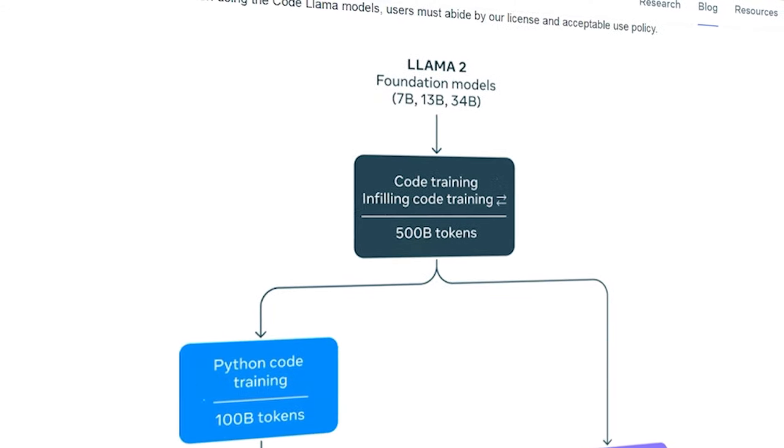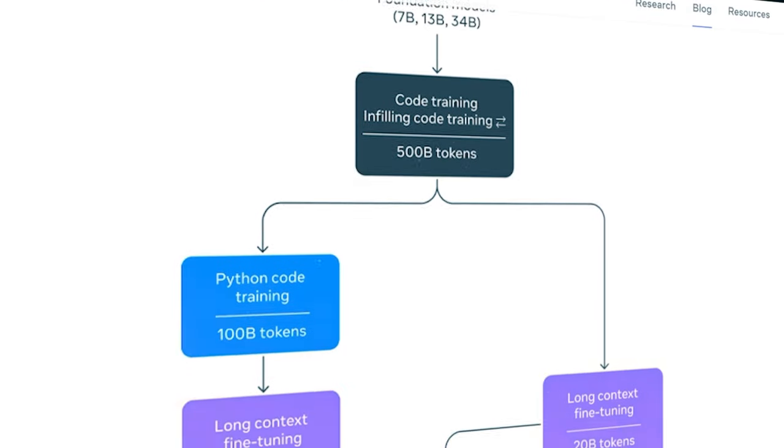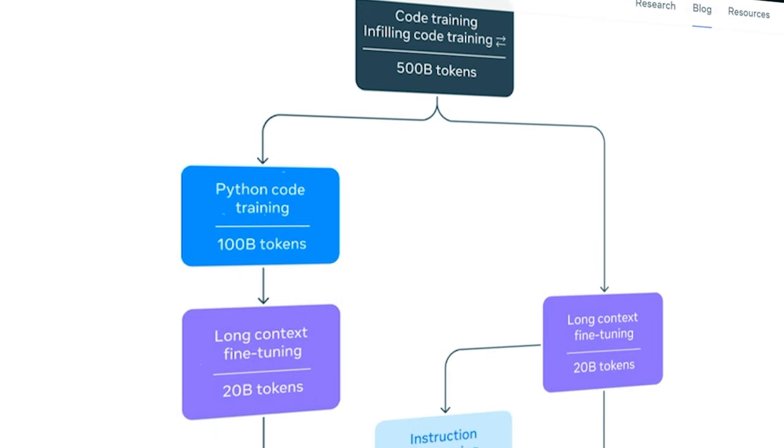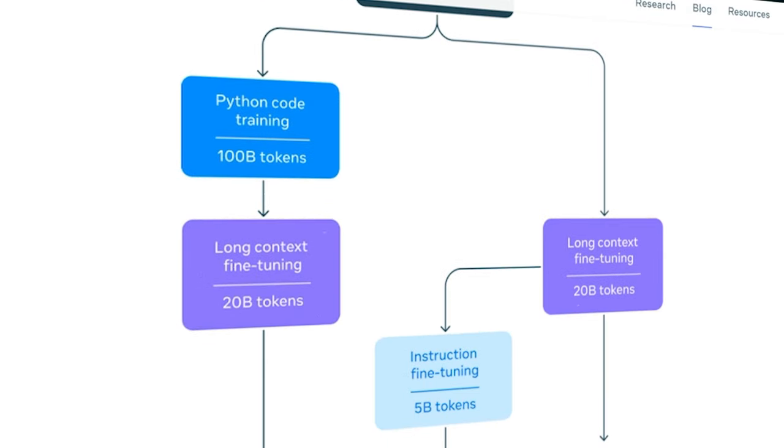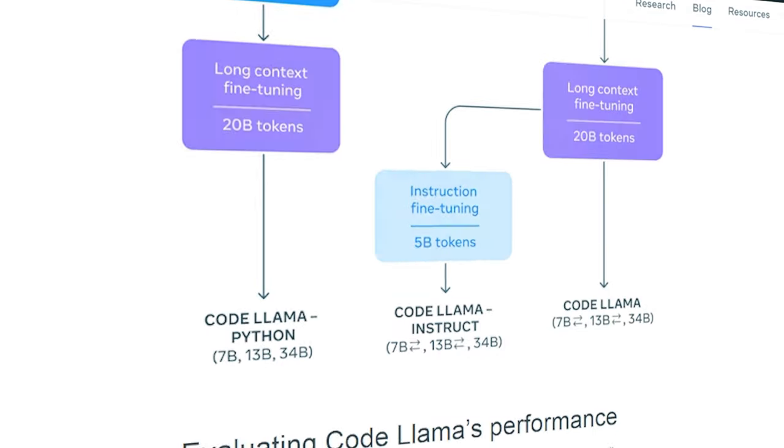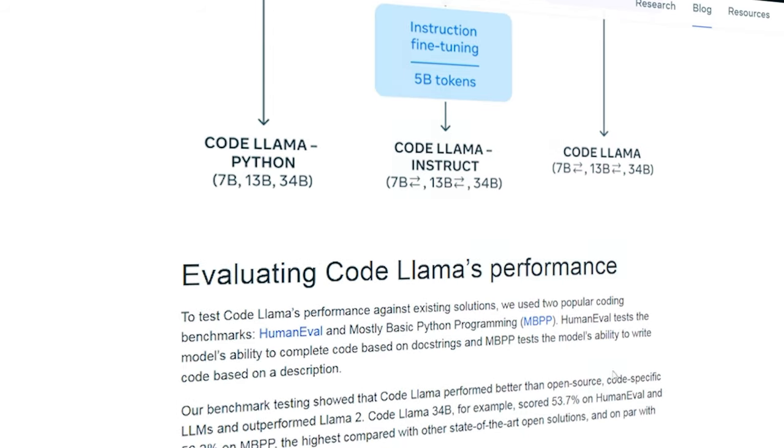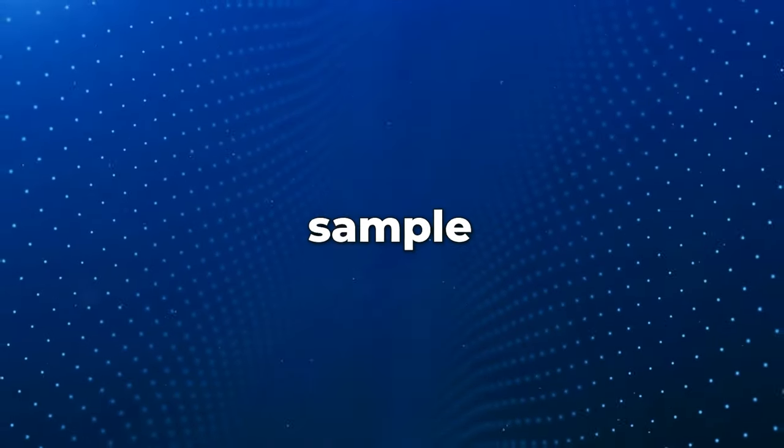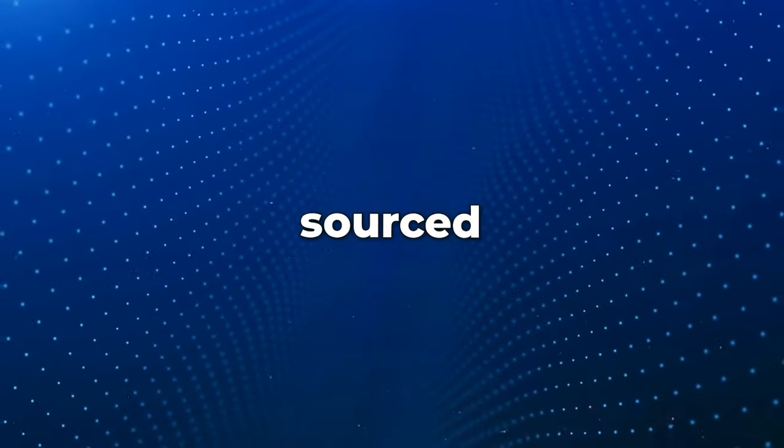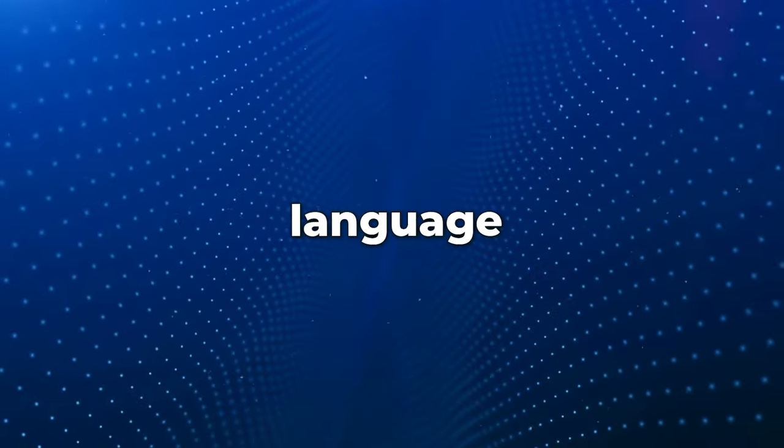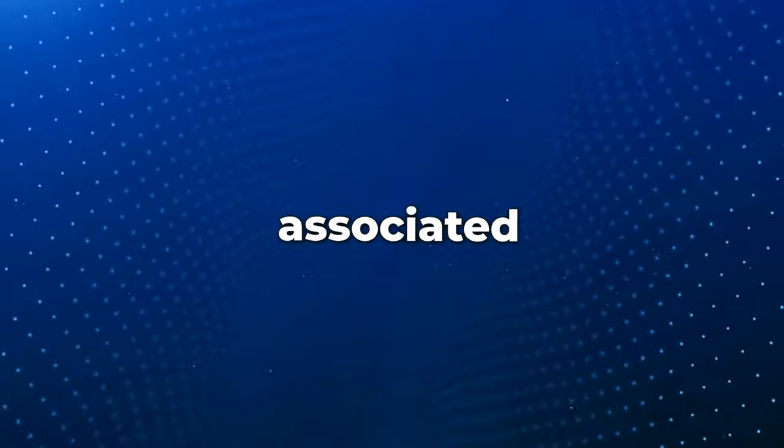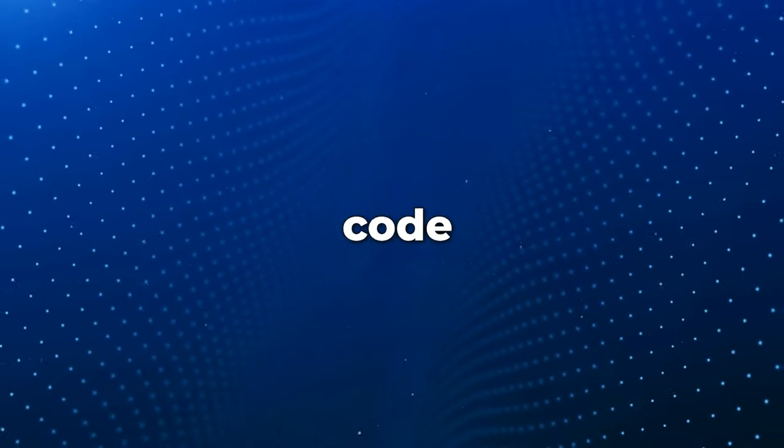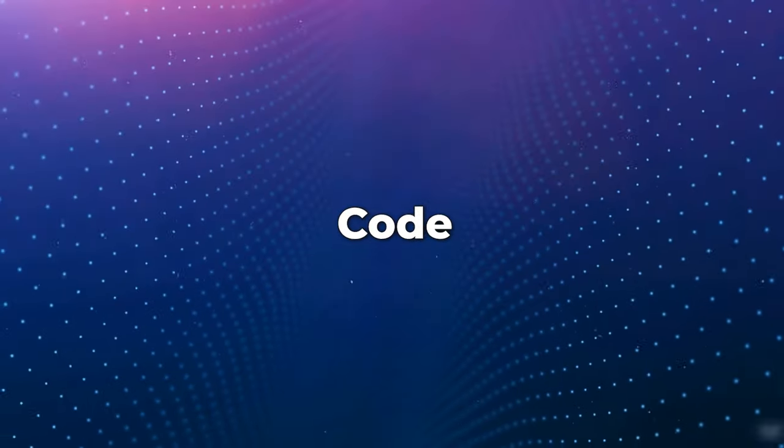This dataset comprises 500 billion tokens encompassing the 7B, 13B, and 34B versions of CodeLlama. Further, 8% of sample data is sourced from natural language datasets associated with code domains.